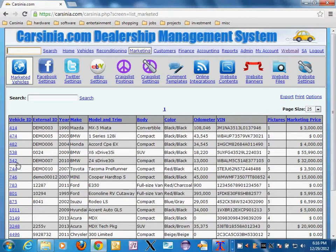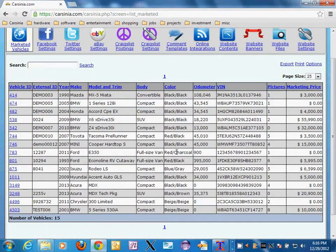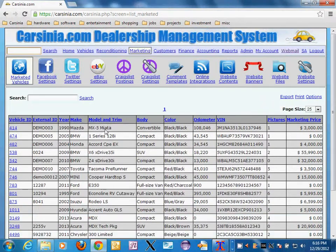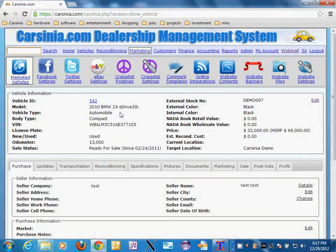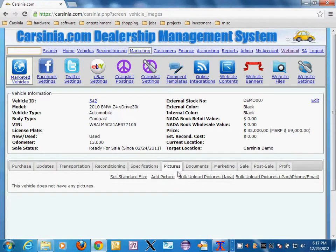Here, as you can see, we have a bunch of vehicles that all show up on our website and are automatically distributed to AutoTrader, Cars.com, eBay, wherever it may be. This is the demo website so it's not really getting distributed, but for actual dealer accounts they are getting distributed. Let's click on this particular vehicle — it's a BMW vehicle.